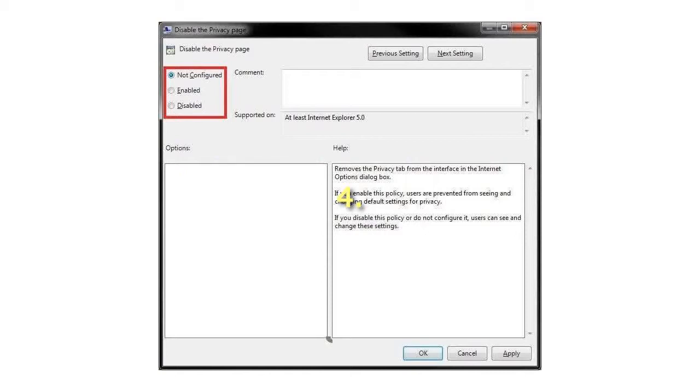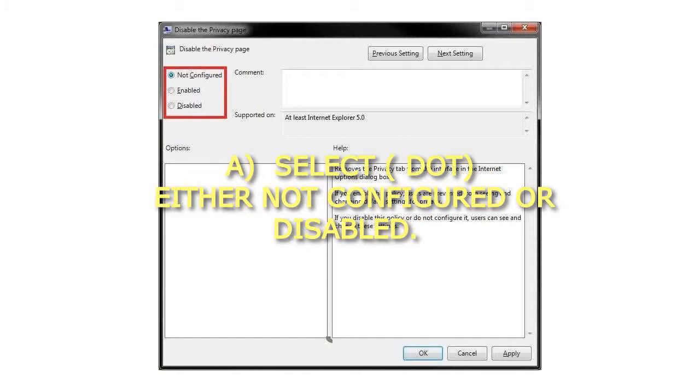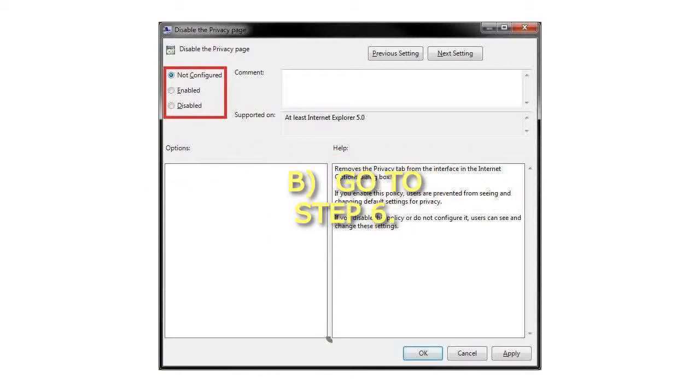Step 4: To add Advanced tab to Internet Options, select either Not Configured or Disabled, then go to Step 6.